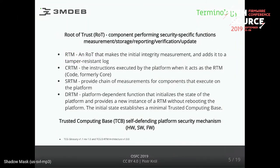A little bit of terminology. What is a root of trust? It is a component performing security-specific functions. This component can be ME, or if you trust it, PSP, or OpenBMC. A root of trust meant for measurement makes the initial integrity measurement of the executed code and puts it in something tamper-resistant, which is a Trusted Platform Module - TPM. There are other terms here, like core root of trust for measurement and static root of trust for measurement.